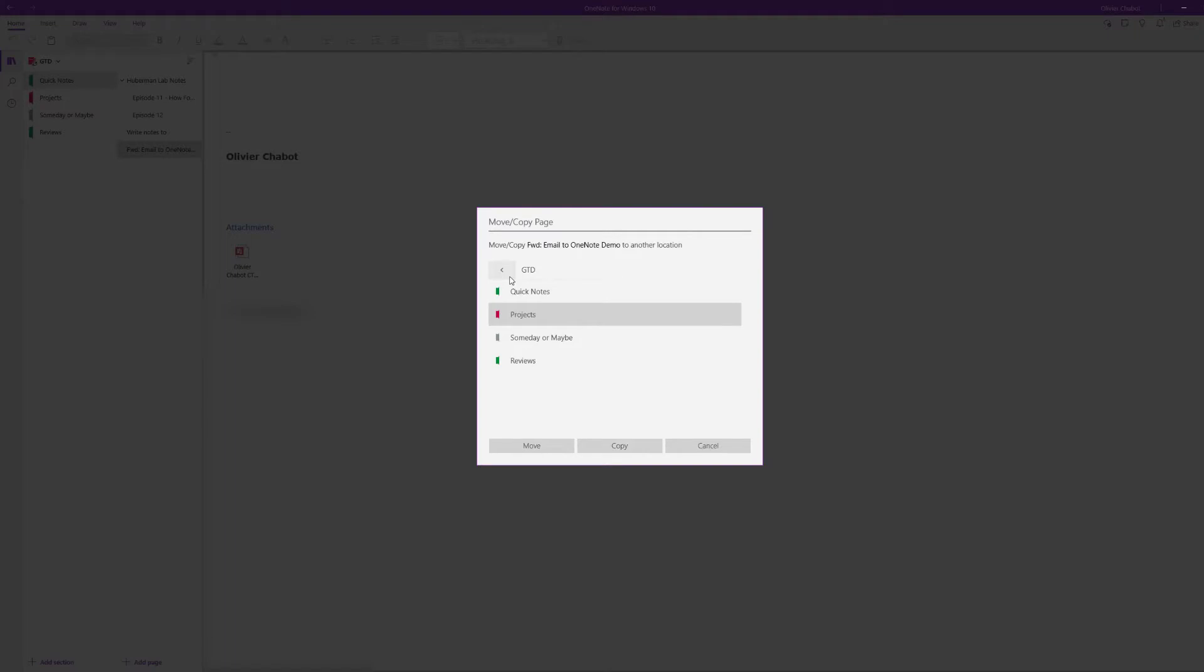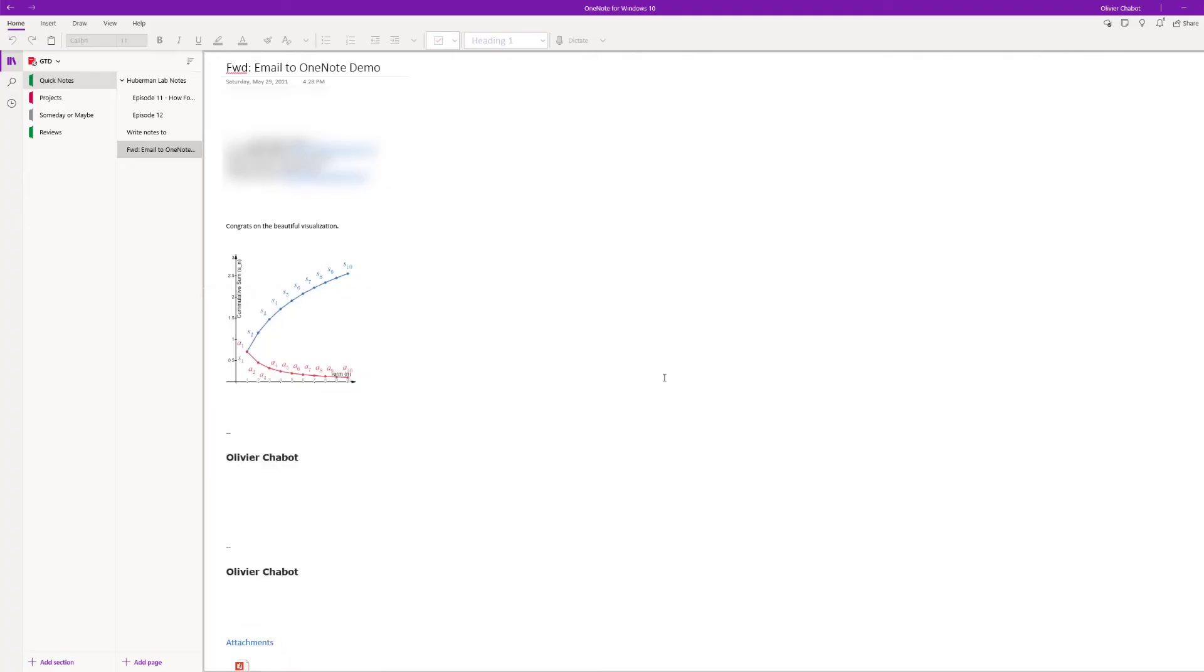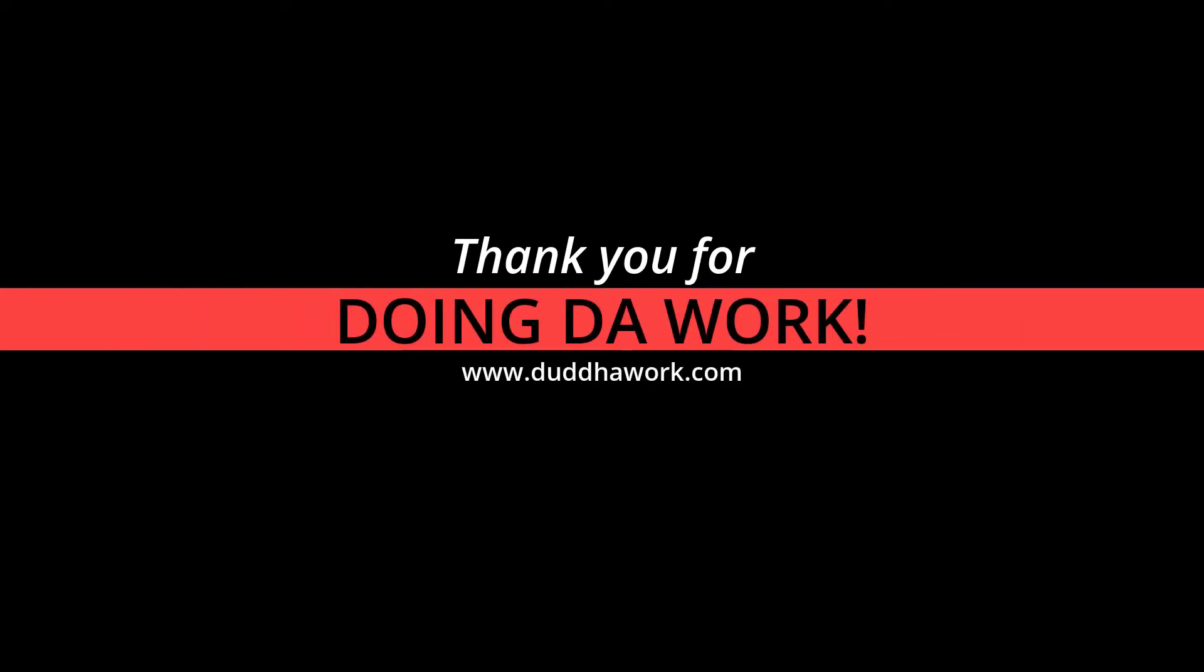If you've enjoyed this video, you're probably going to enjoy my other videos on OneNote that are yet to come and the ones on getting things done that I'll produce. They might appear on the screen as you see it. The best way to support the channel is to share this video with your friends, hit the like button, hit the subscribe button, and I'll see you next time. Do the work.